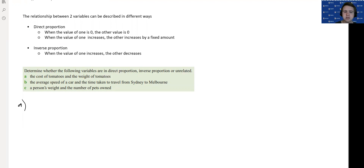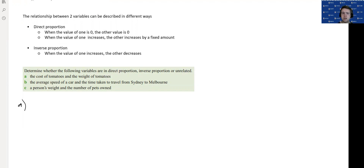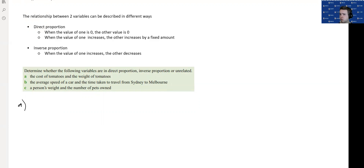For A: the cost of tomatoes and the weight of tomatoes. Let's look at our definitions. If I bought no tomatoes, it wouldn't cost me anything — so both values are zero at the same time. If I increase the weight of tomatoes, the cost will go up. If I paid more, I would get more. So they both increase. This would be direct proportion.